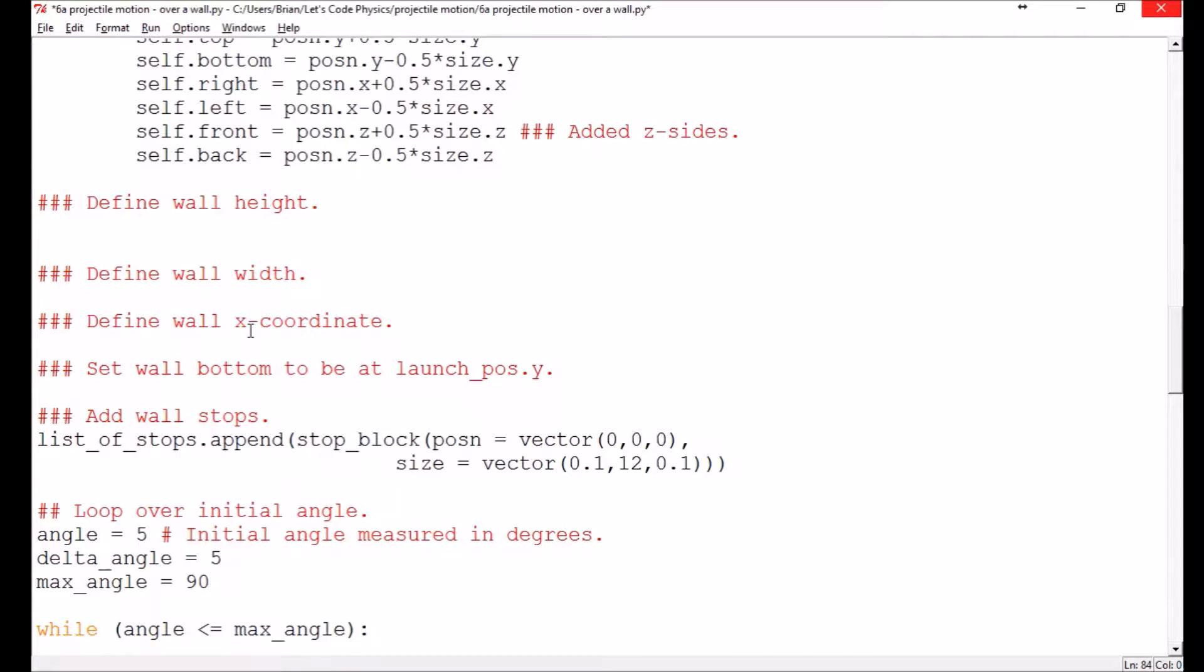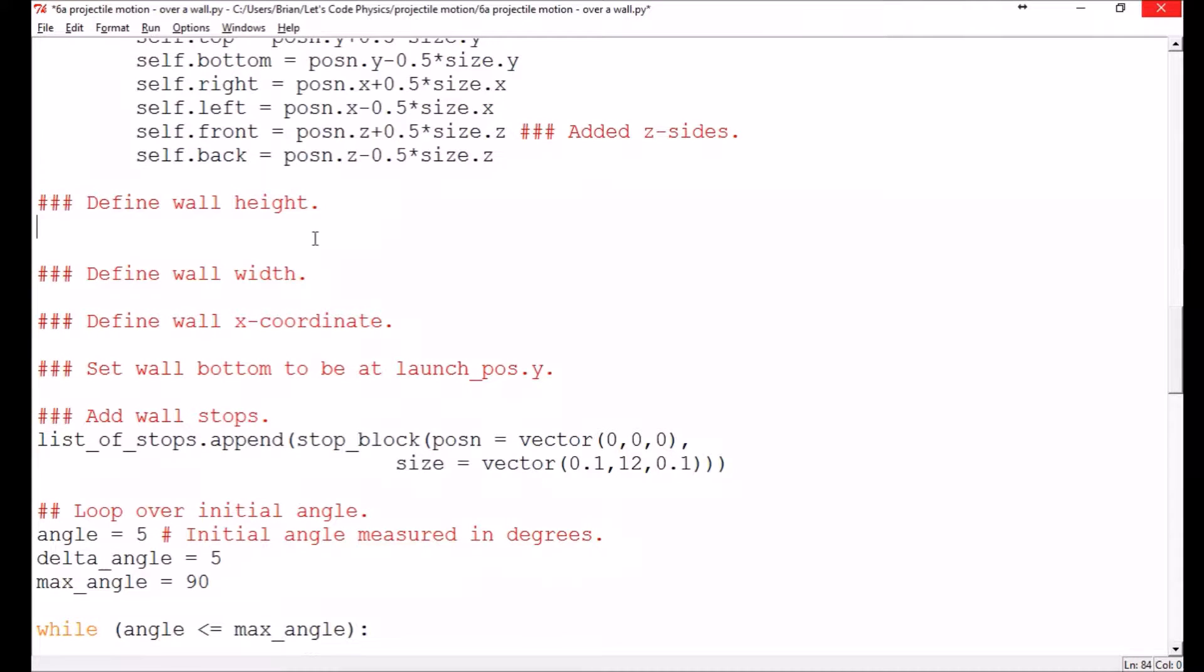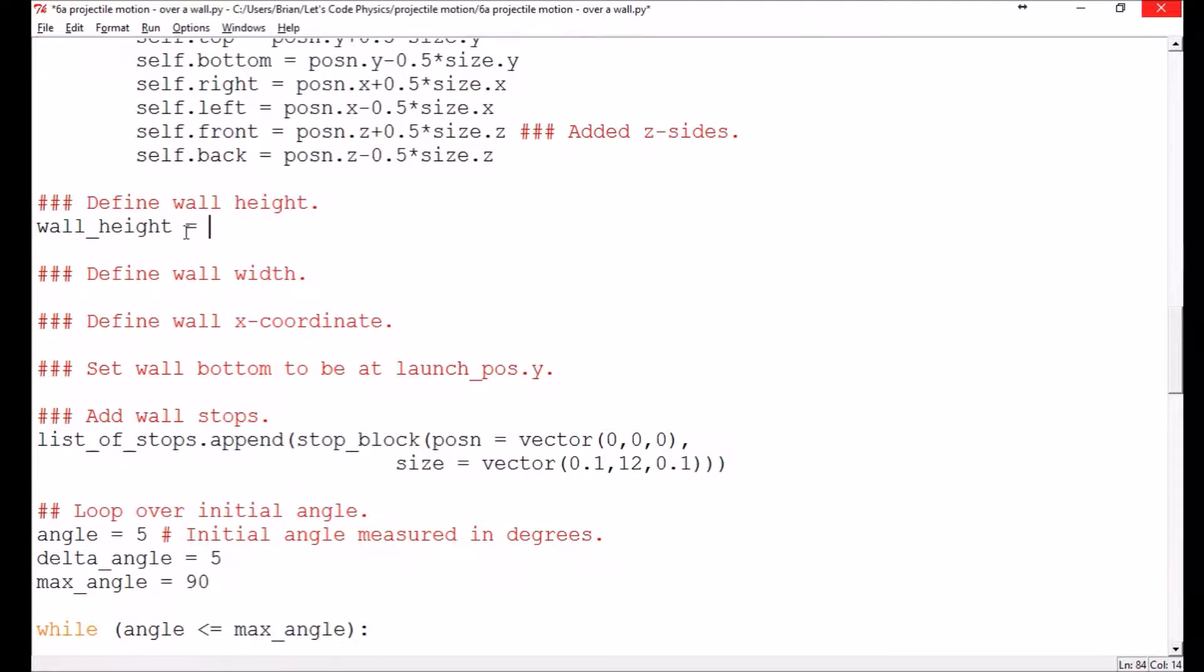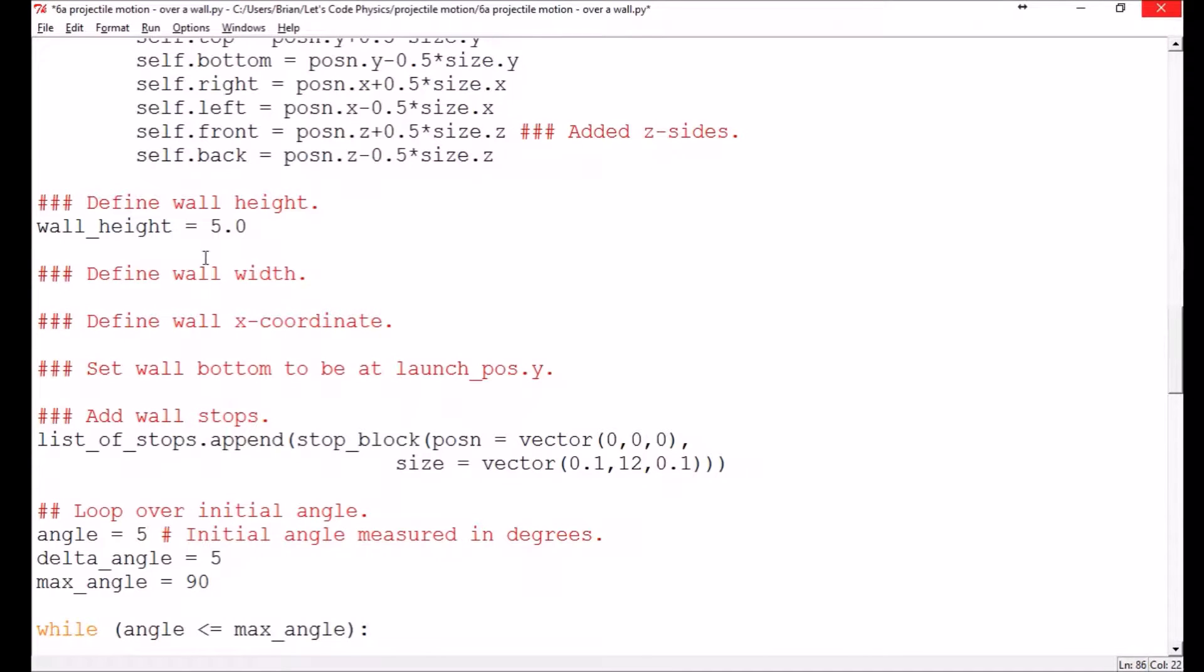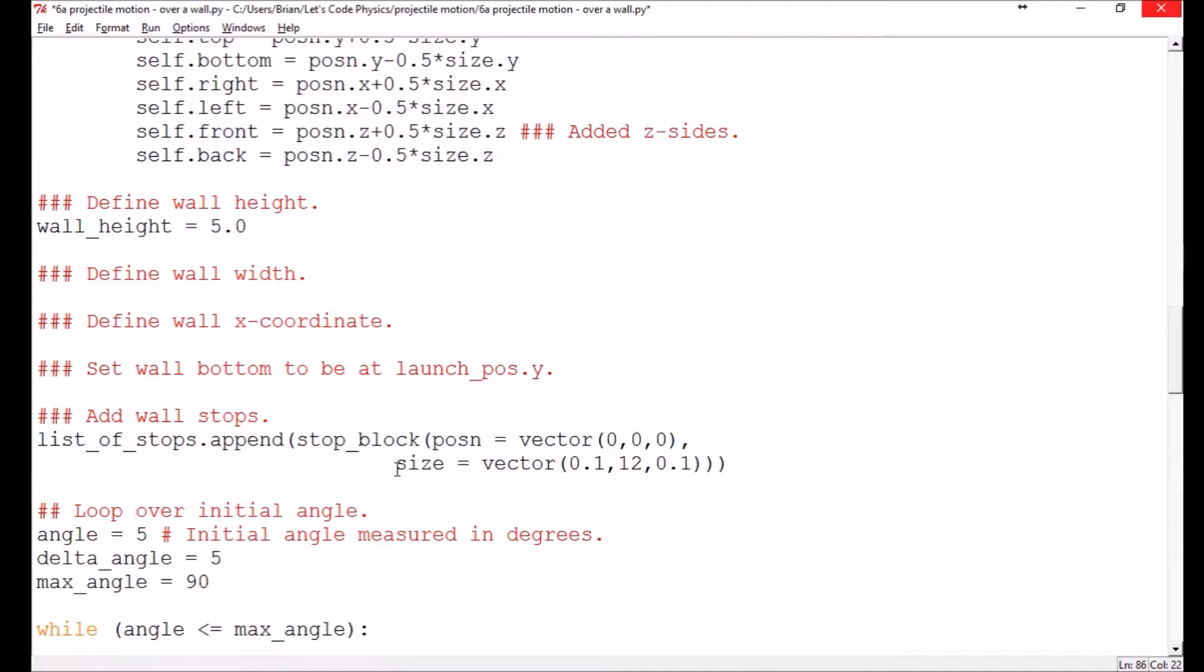So what we're going to be doing here is defining a wall. We're going to give it a specified height, a specified width, a specified x location, and we're going to have the bottom of the wall be at the launch altitude. So let's start out with the wall height. The last one was at six, I think. Let's lower it to five. And we're going to use the variables we define here in our creation of the list of stops, so that all you have to do is change the block here and you don't have to change anything about the actual creation of the blocks down here.